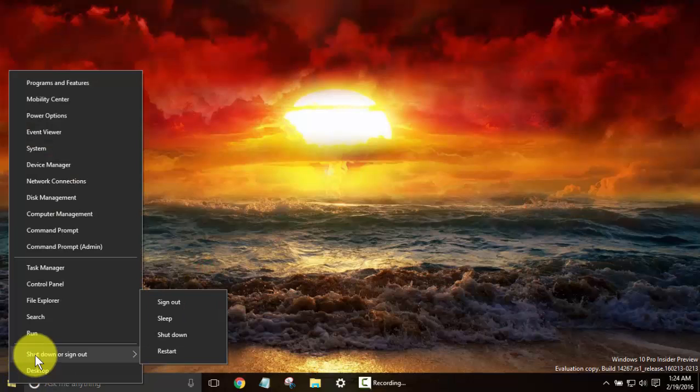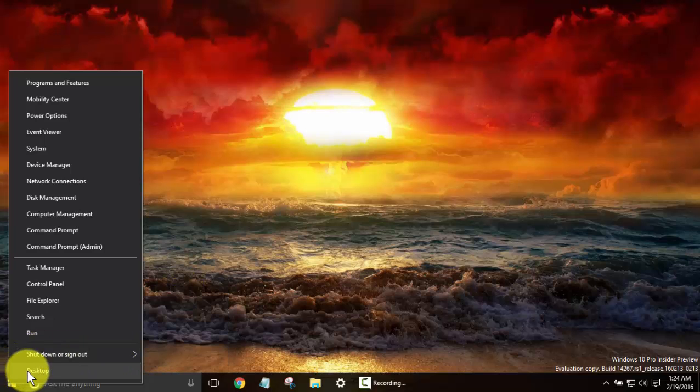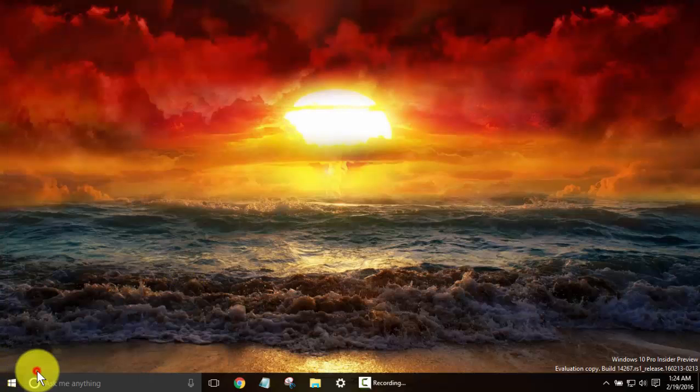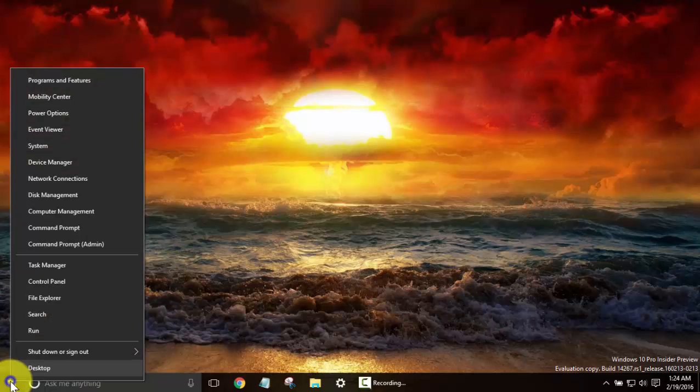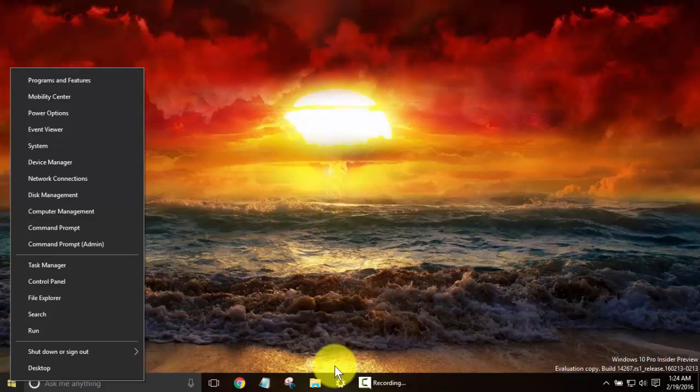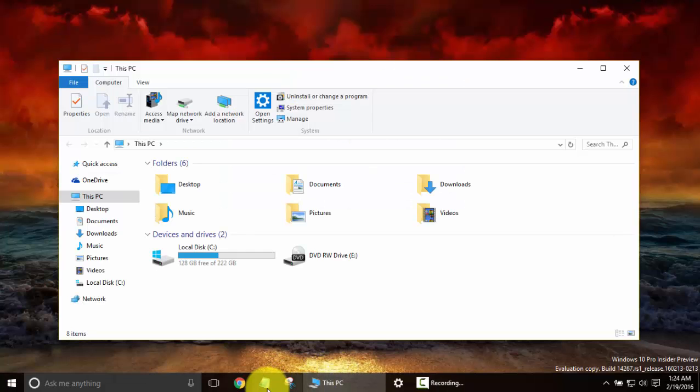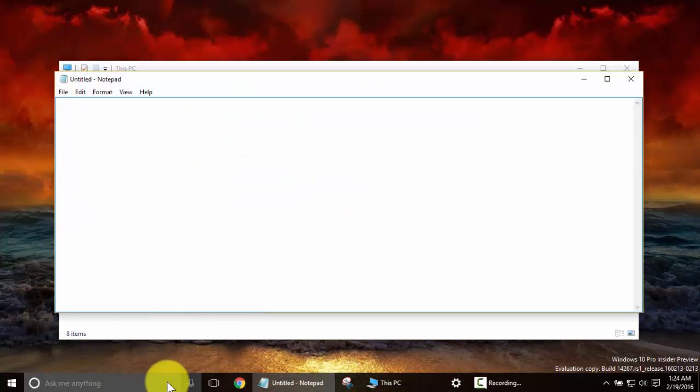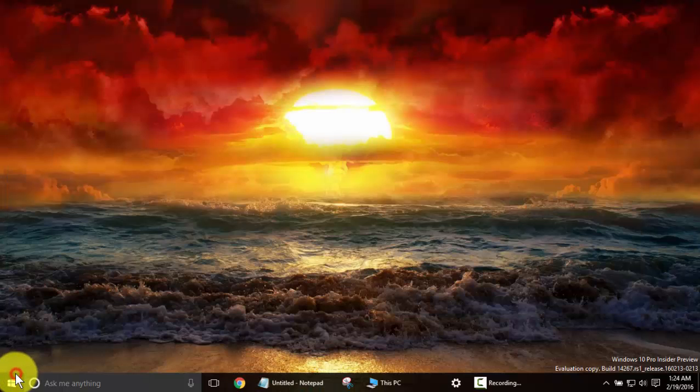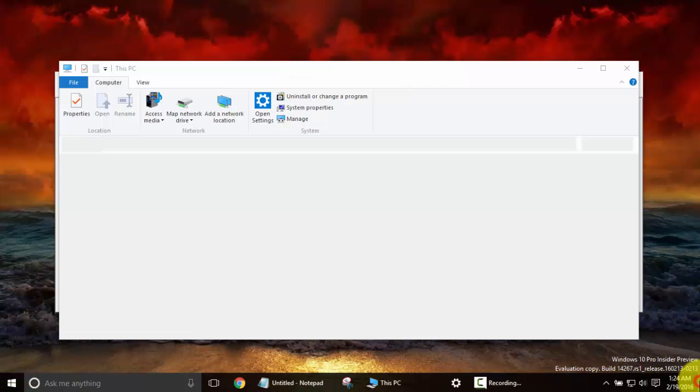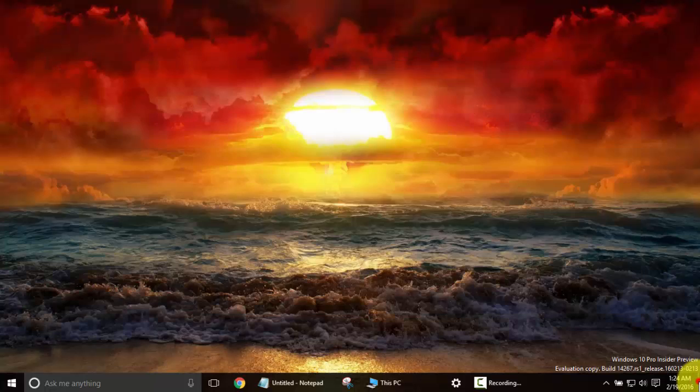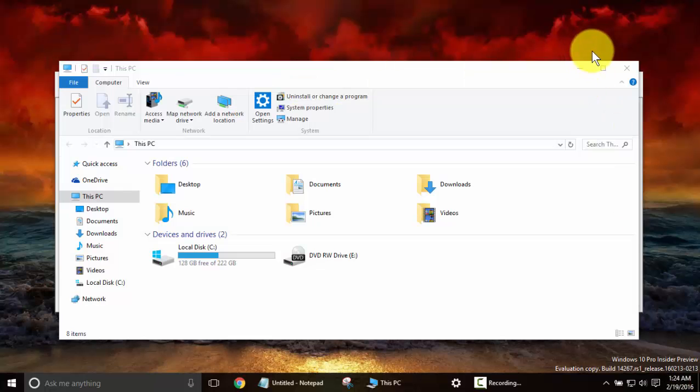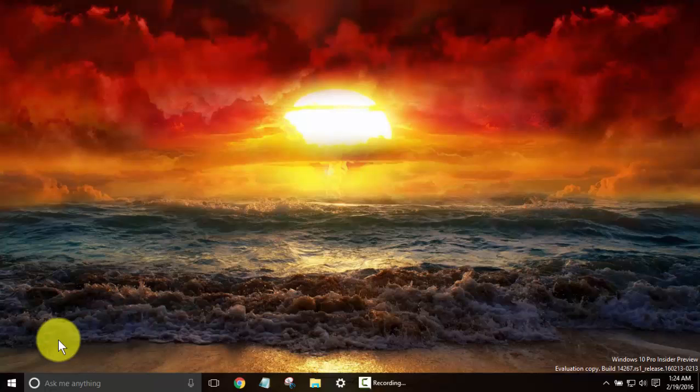And then you've got your Shutdown or Sign Out, which gives you your different options here. And let's click Desktop. I haven't done that. I guess Desktop would actually be if you had a bunch of windows open. Right click it, hit Desktop. And that's kind of the same as going to the bottom right-hand corner of your screen and showing or hiding your desktop. So just a lot of options here.